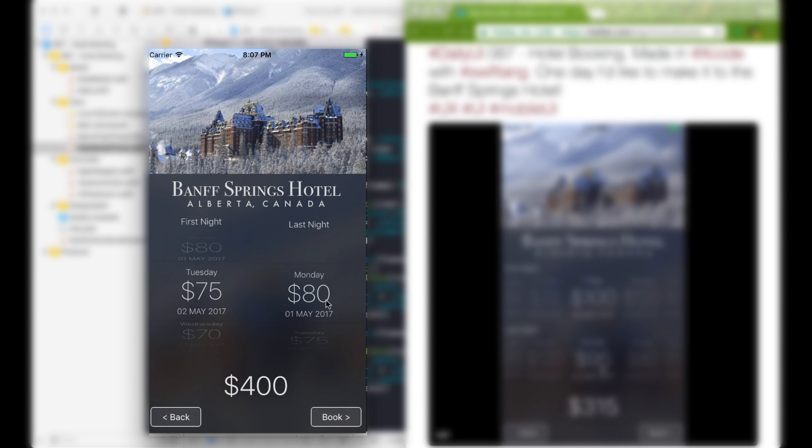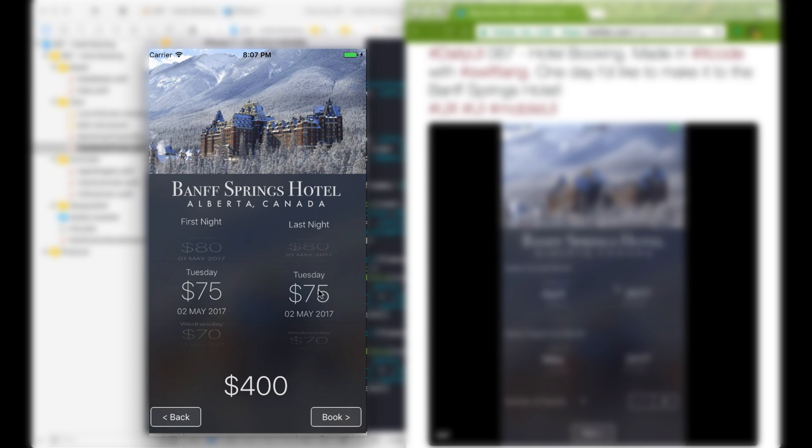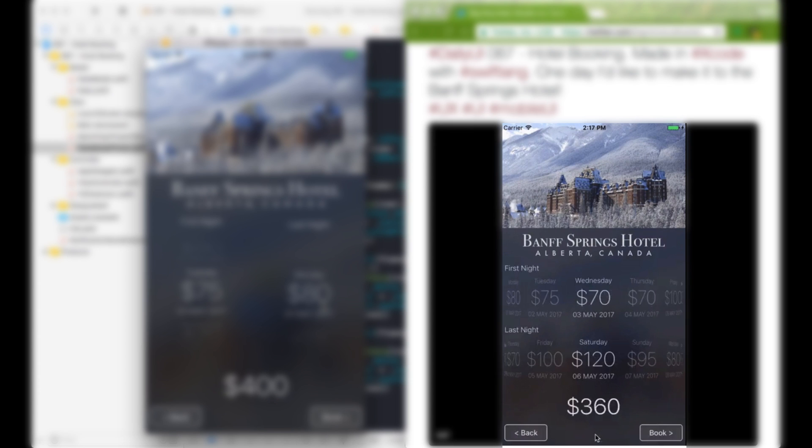In the last video, I showed you how to create this custom picker view that has these three fields in it. And in this video, I'm going to show you how to create a horizontal picker view like this.